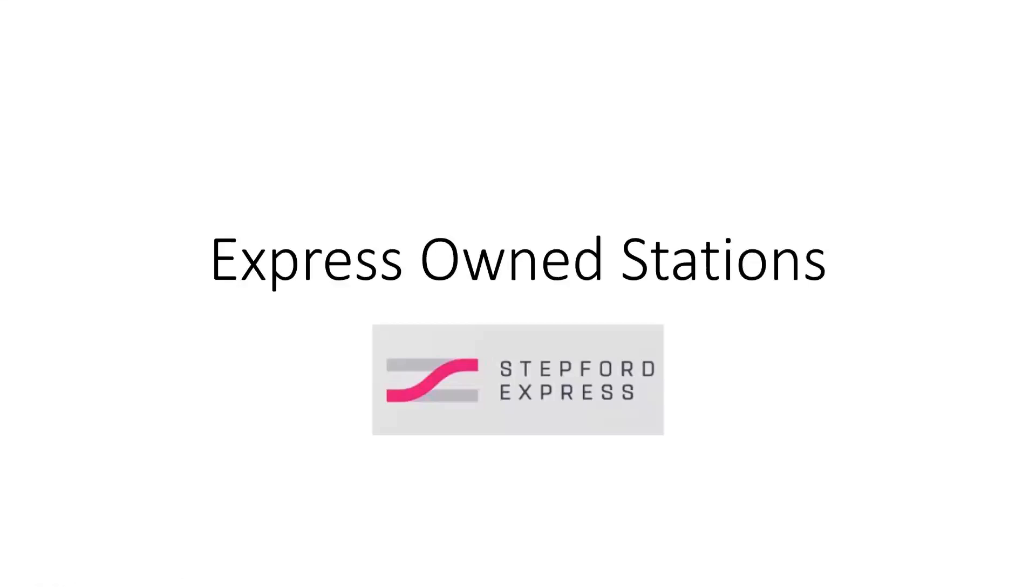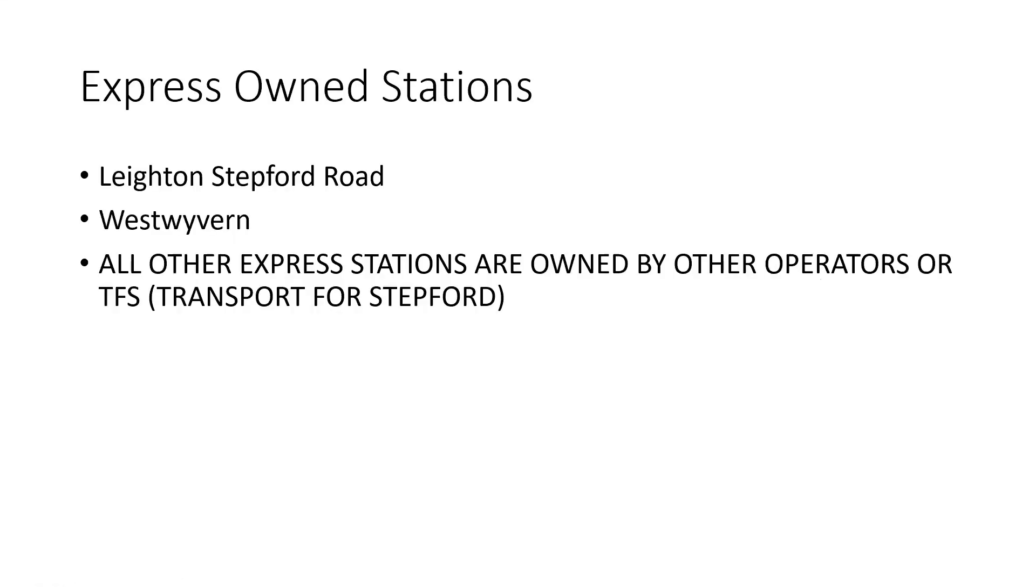So the Express-owned stations are Layton-Stepford Road and West Wyvern.